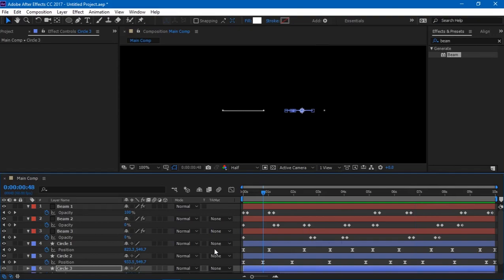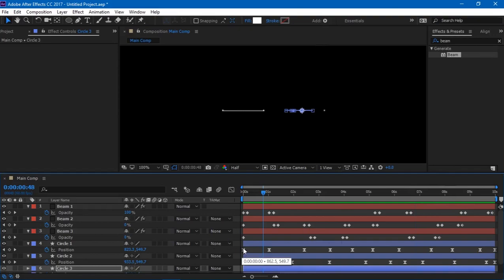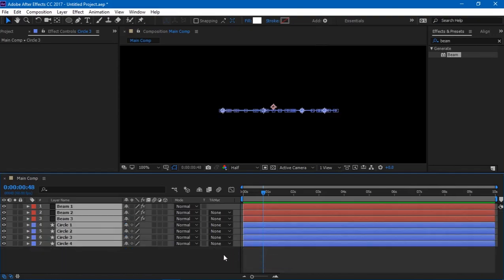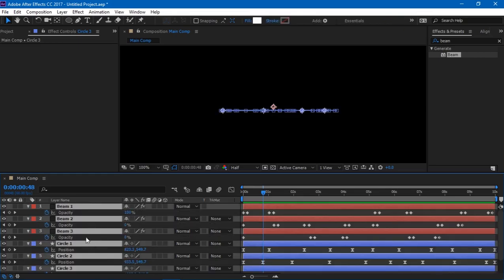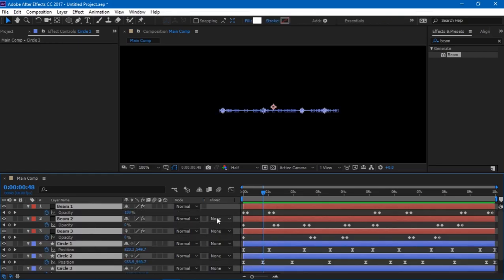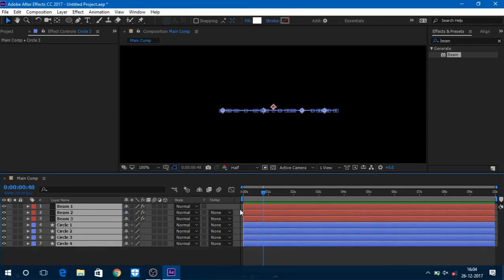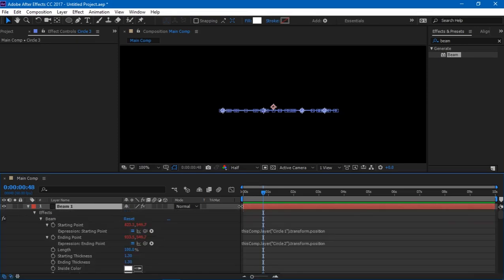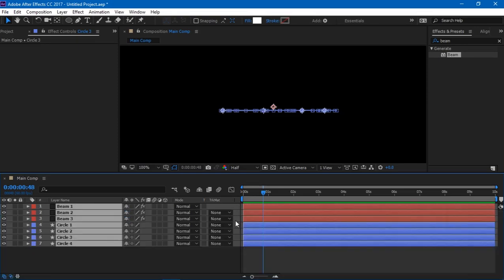Okay, so I think I'm done with everything. So let's... and by the way, if you're wondering how I just brought down those properties, I just pressed U on the keyboard to bring down all the keyframes that it's using.